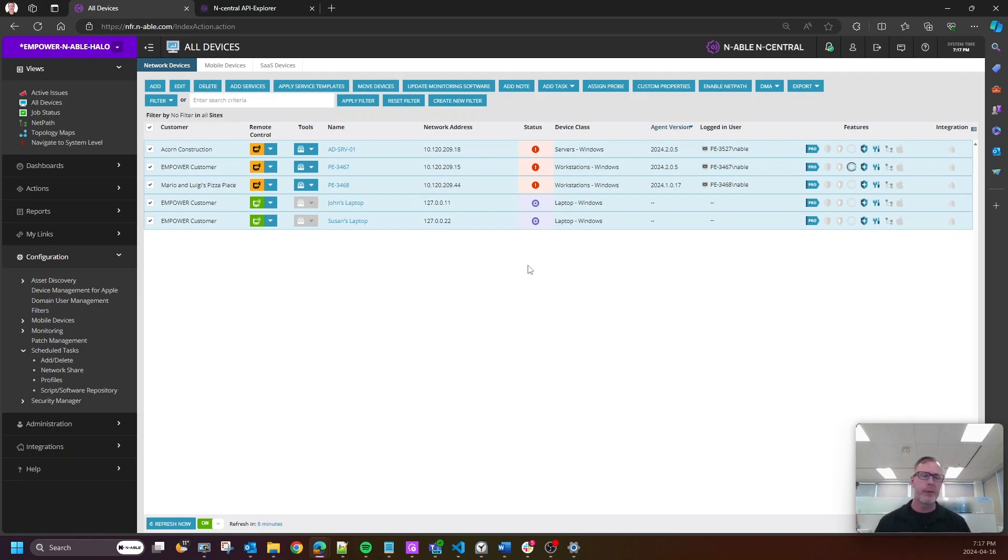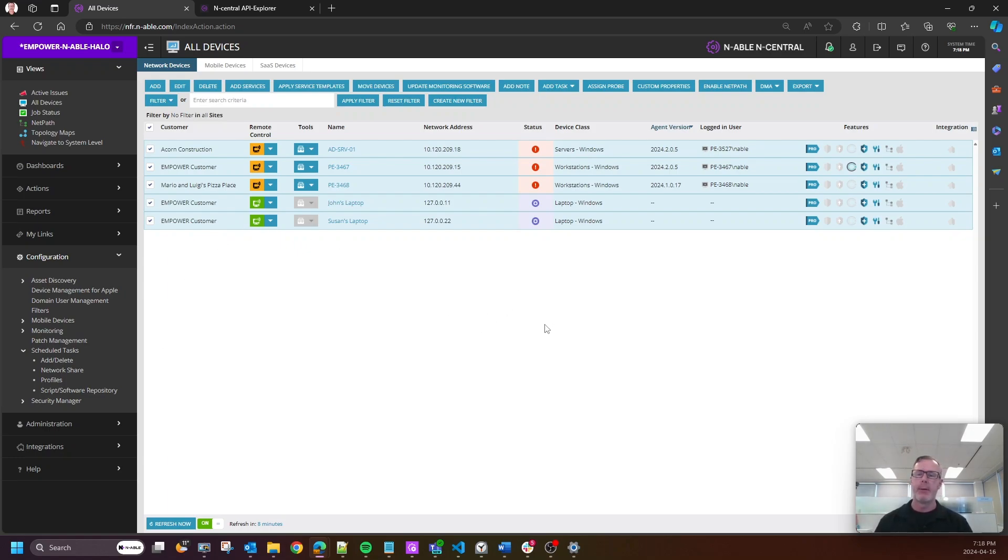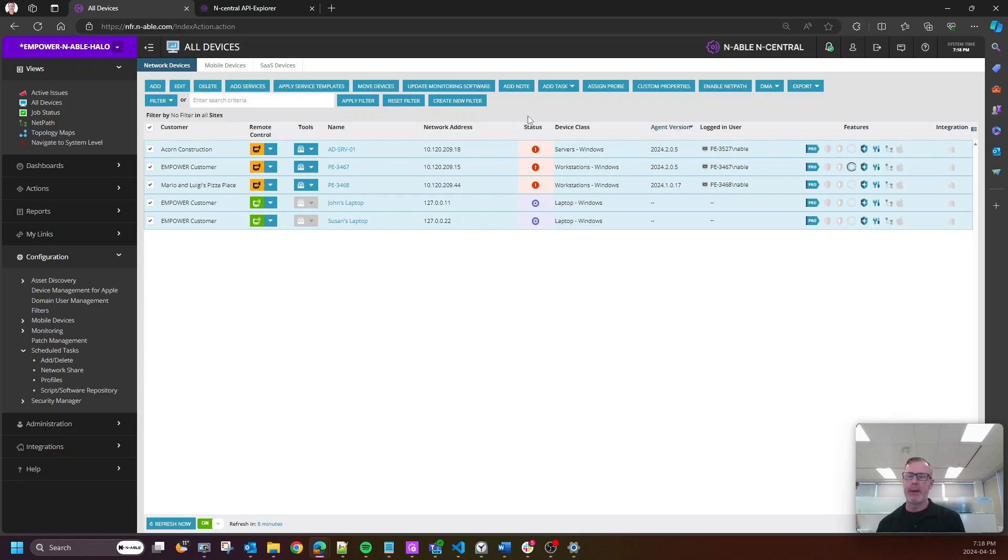So when you're installing software, when you need real-time information, you're going to be able to command in Central to give you that very quickly. So again, Bulk Update Asset Info is now in nCentral in 24.2.